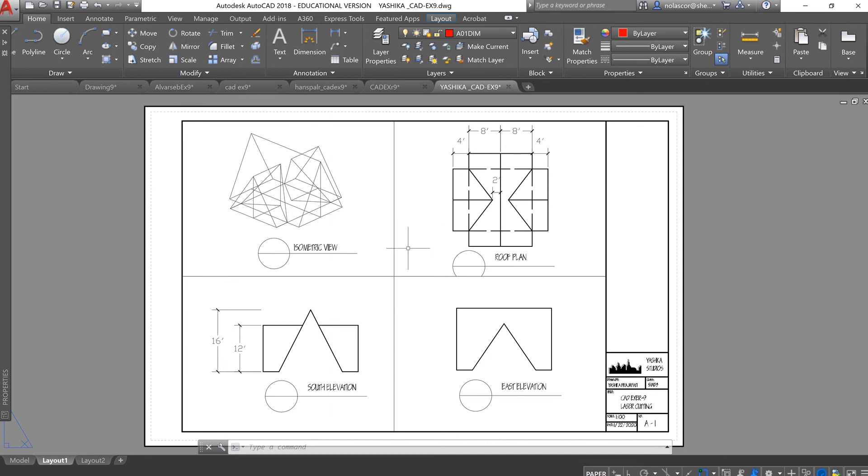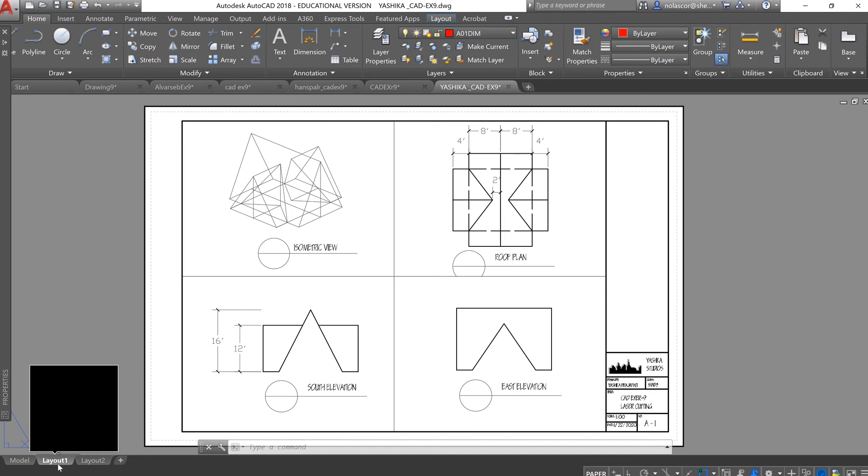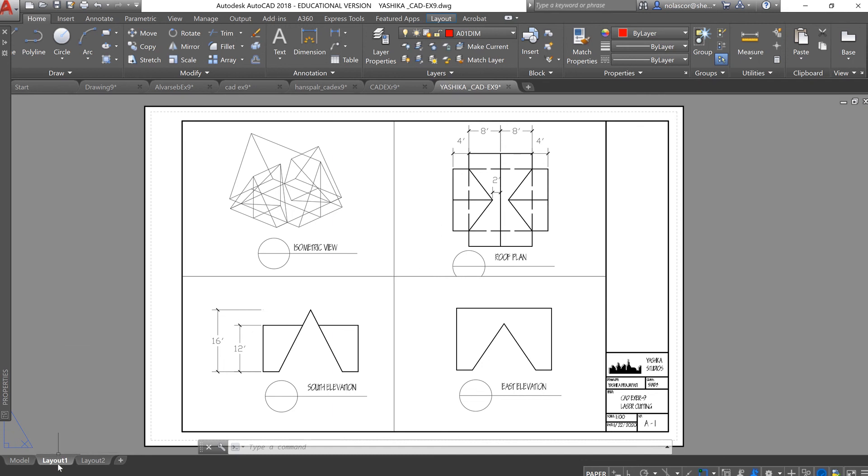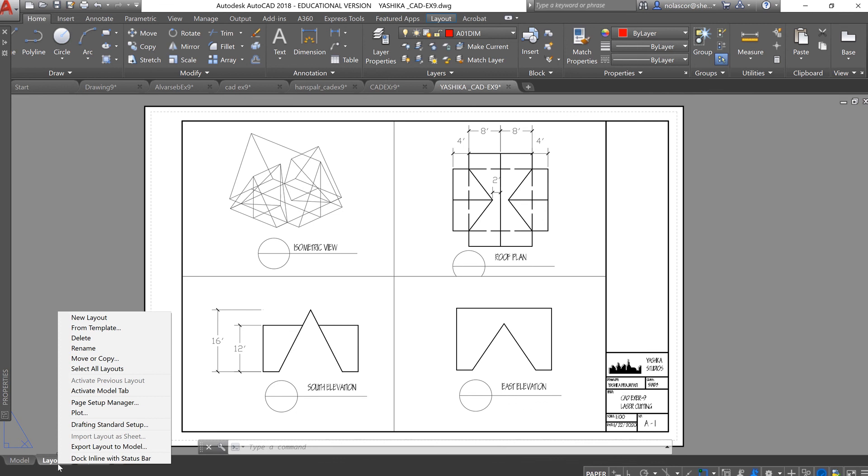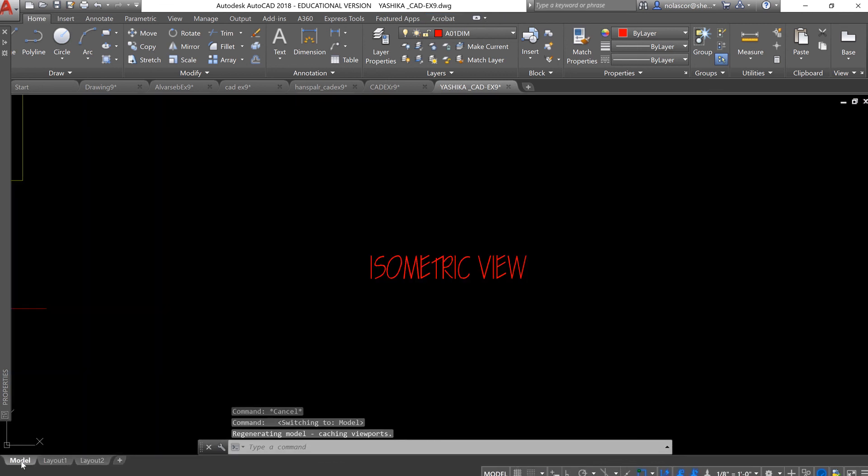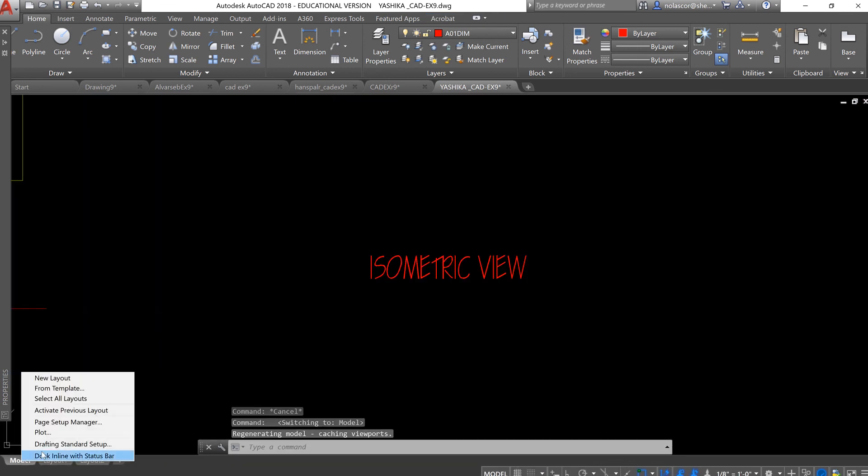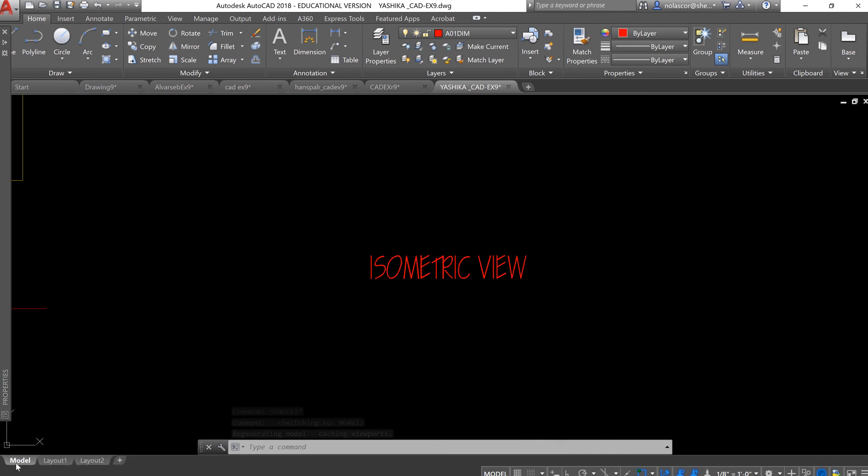Plot Styles or ArchCTB as we call it. You can set that up by going to the Layout tab. Remember, do not set a plot style here in the Model tab.